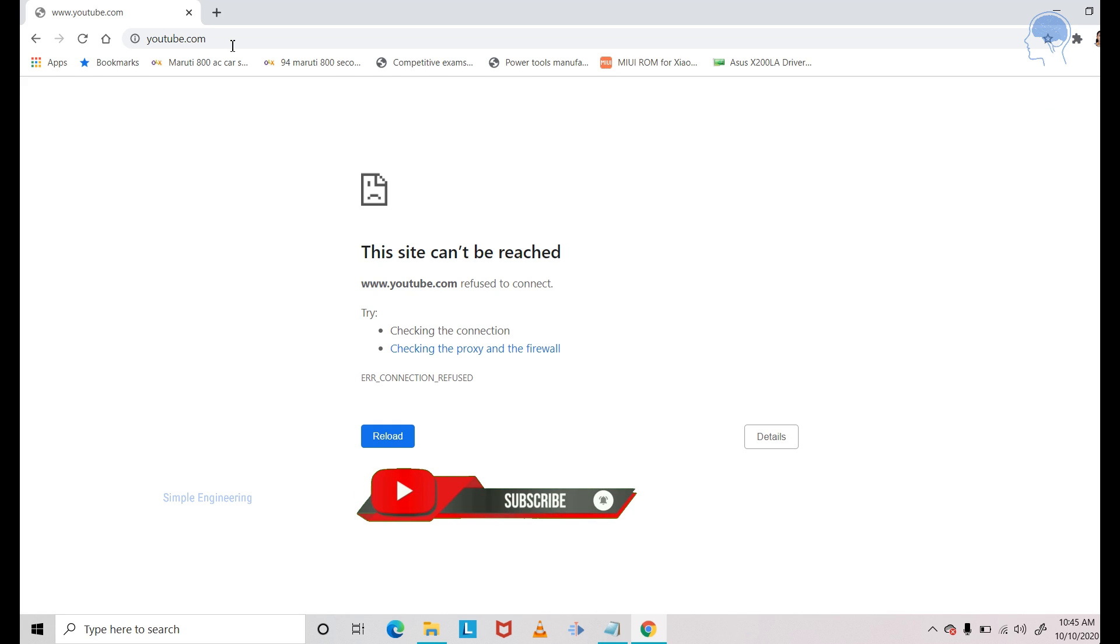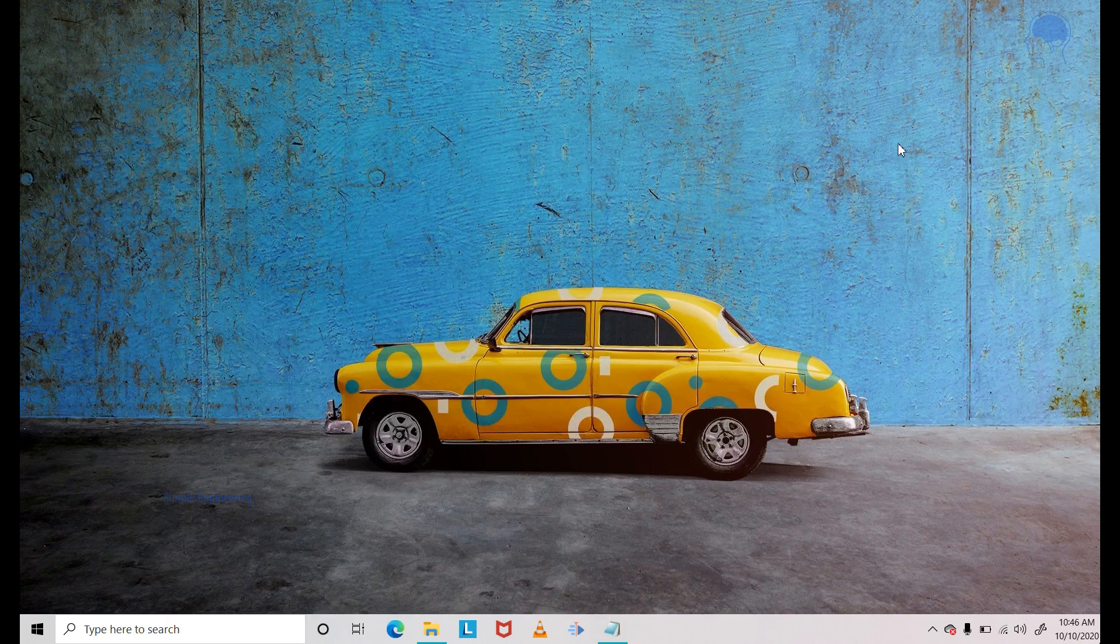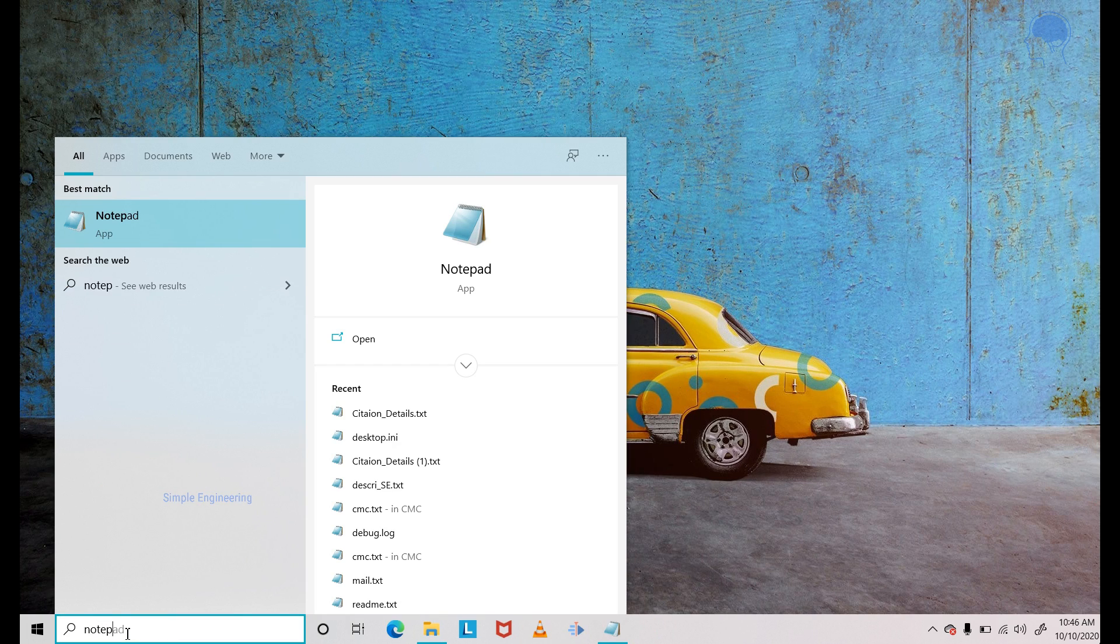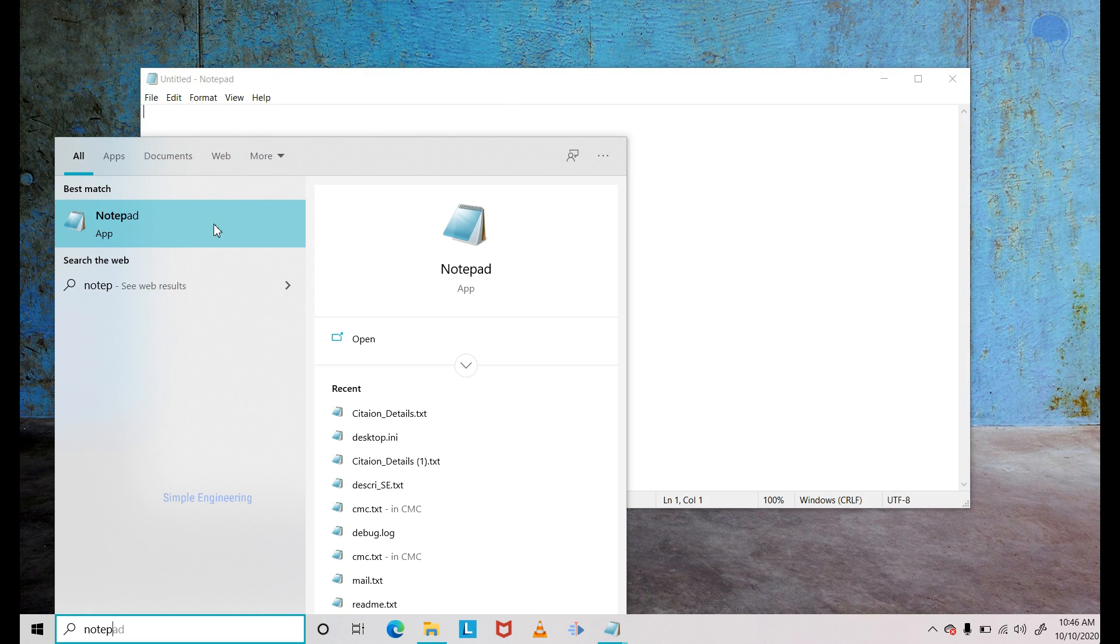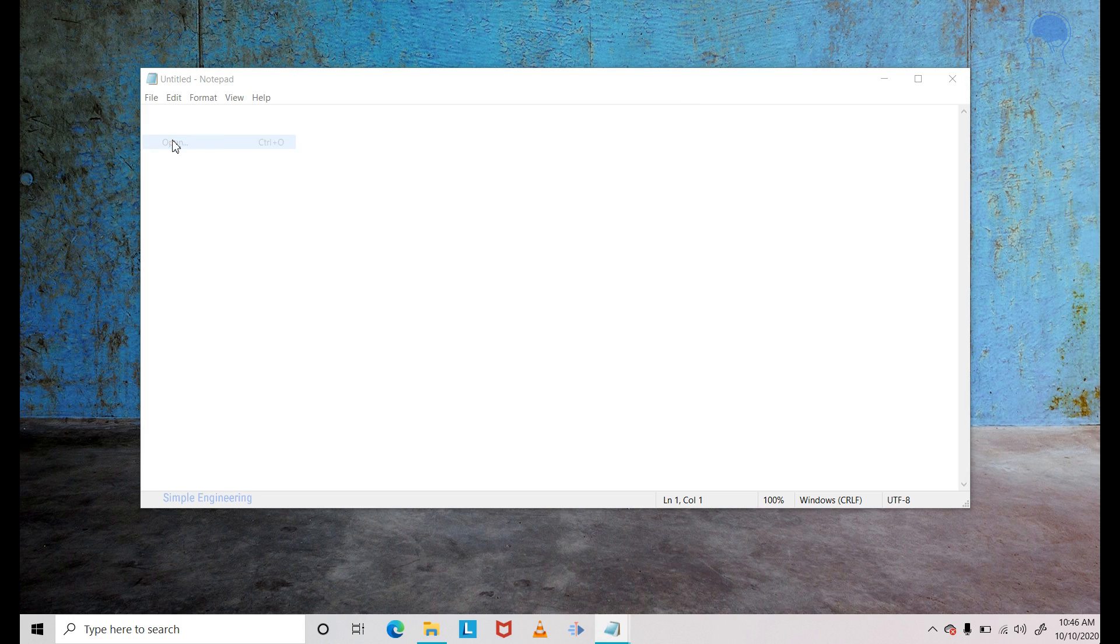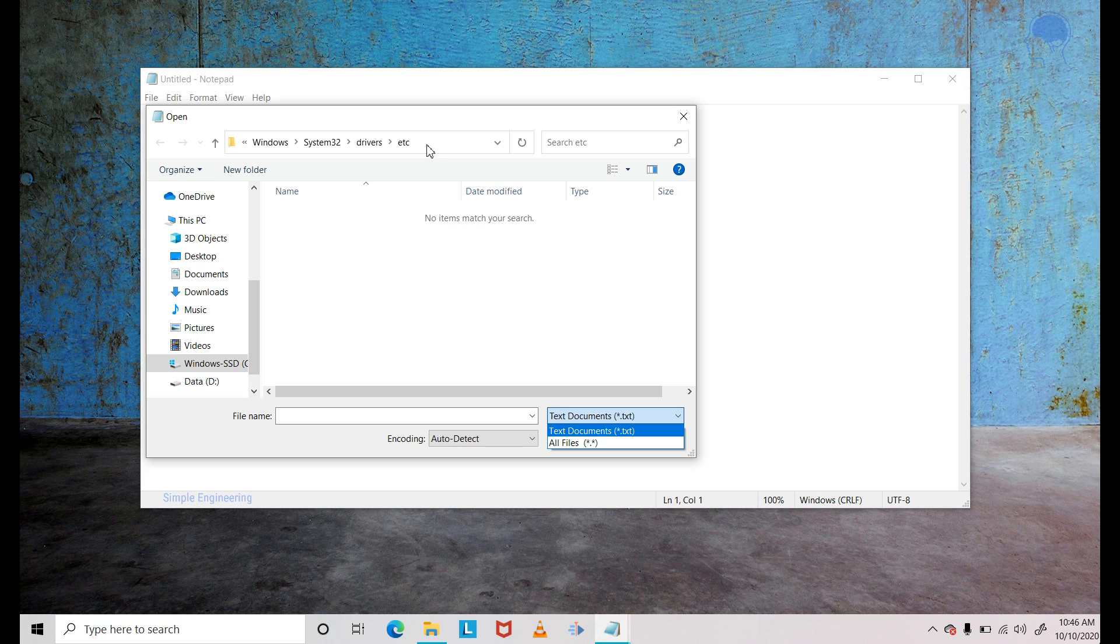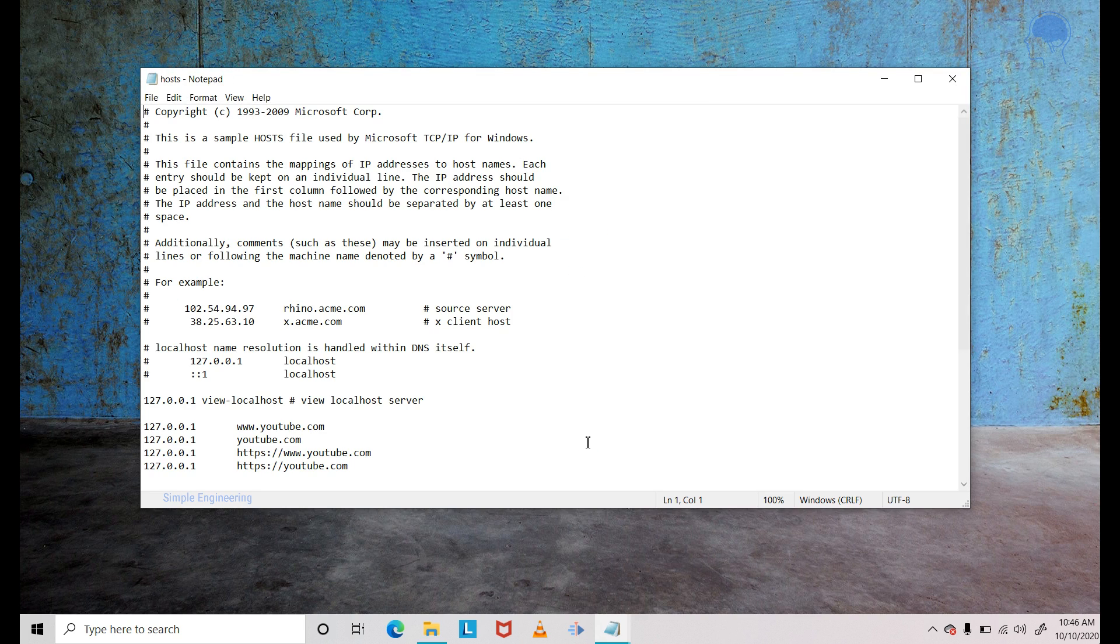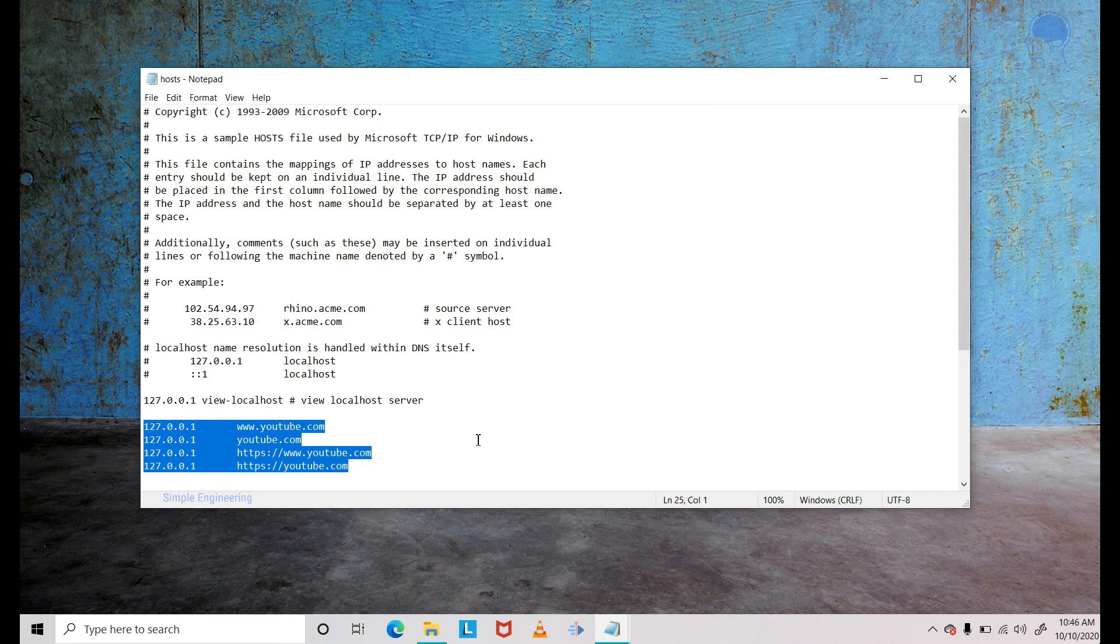Now, how to unblock it? It's pretty simple. You have to just remove those four entries that we just made. So same again. Open the Notepad as administrator. Browse to the hosts file location and open the file. Because we have already browsed the last time, it's still there. It's opening up in the right location straight away. Just change it to all files and open the hosts file.